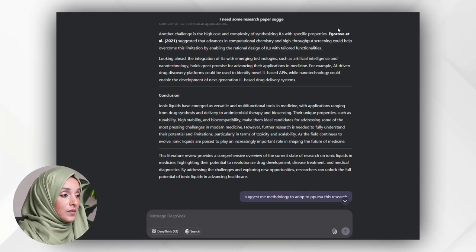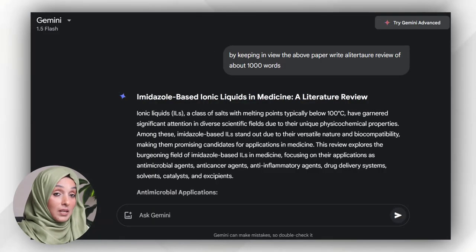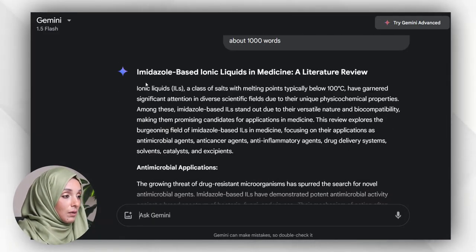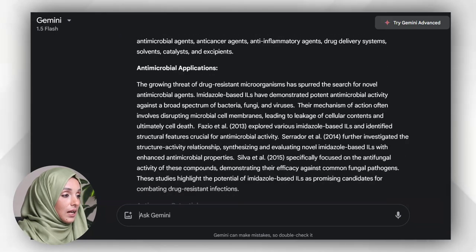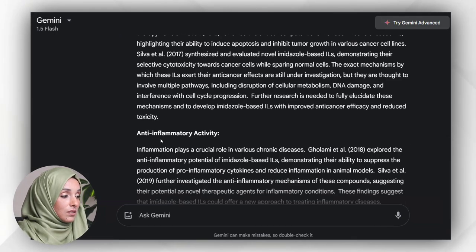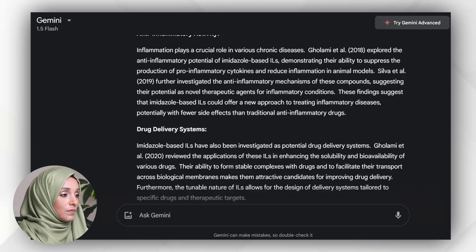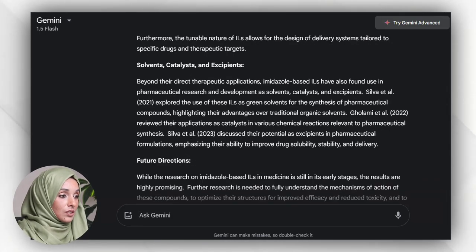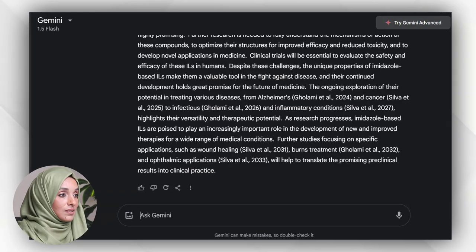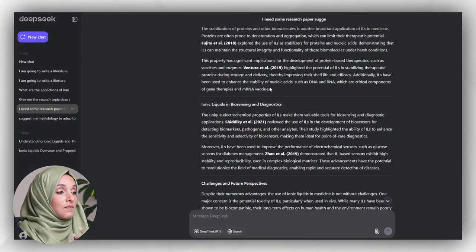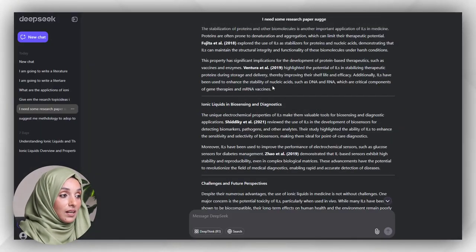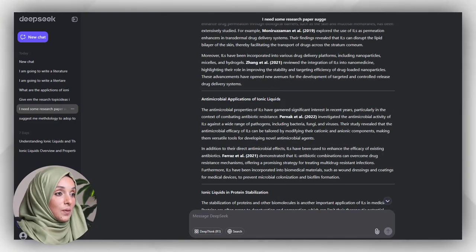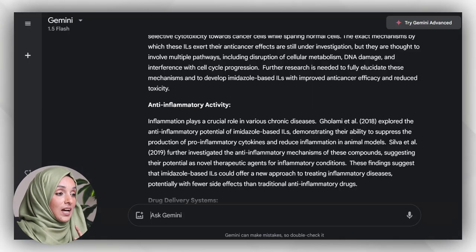This is the literature review Gemini AI wrote for me - introduction, antimicrobial applications, anti-cancer potential, anti-inflammatory activities, drug delivery system, solubilization, catalysis, and excipient future directions. I found this writing more comprehensive, more targeted, and more applicable for my literature review chapter as compared to DeepSeek. So definitely in these both features, DeepSeek is leading Gemini AI and definitely ChatGPT too, because when we did the comparison in my video about Gemini and ChatGPT, Gemini was offering more features and more latest information compared to ChatGPT.